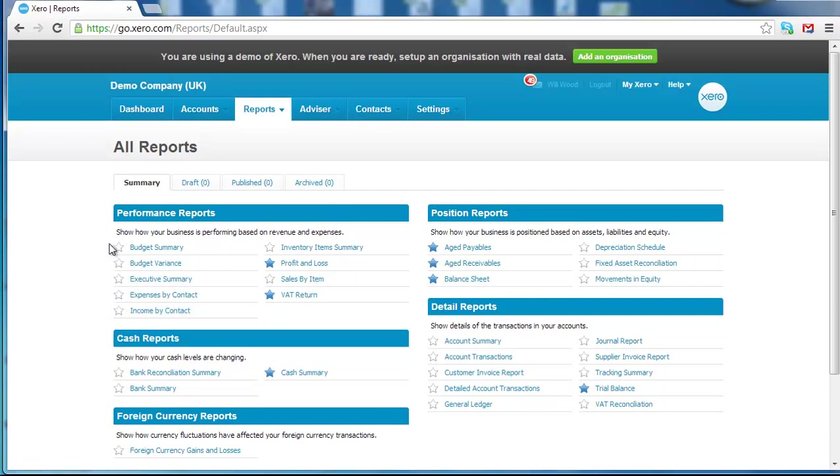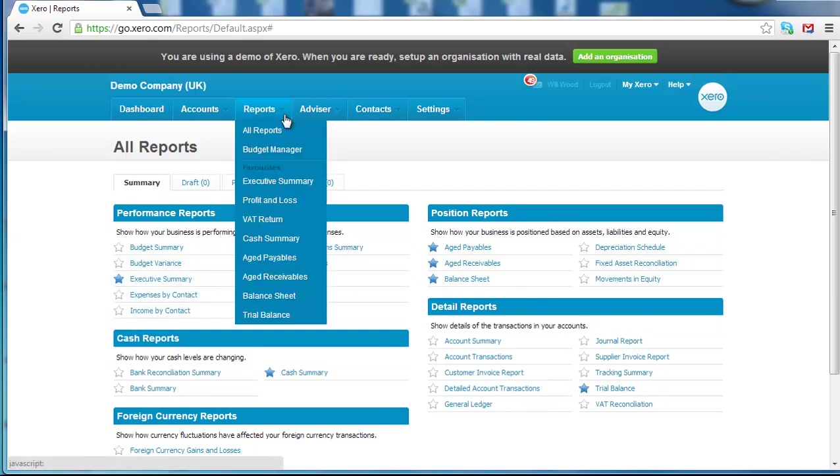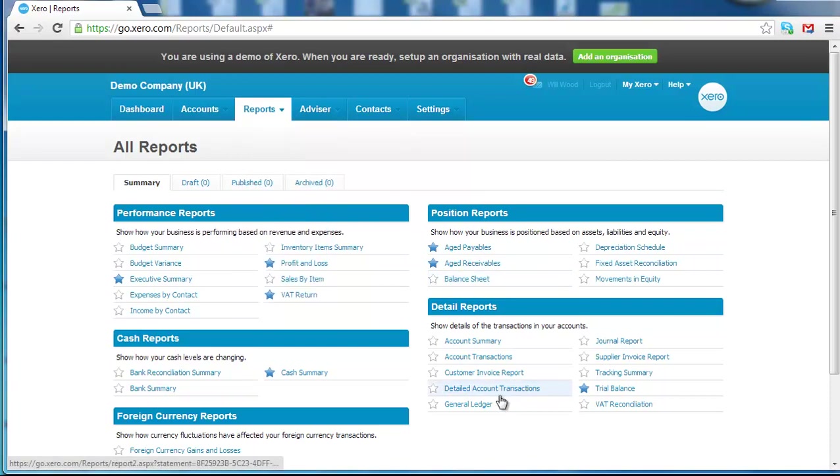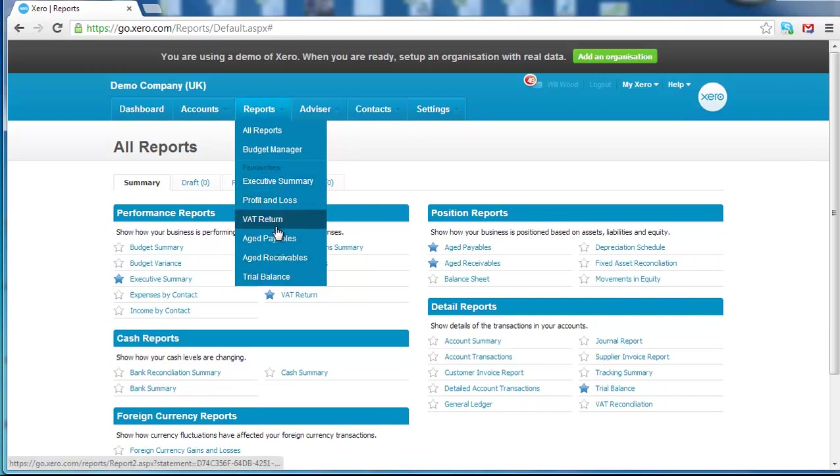As you can see some of the reports have a star next to them. If you want to access a report very quickly, you just click this star and what that does is it puts the report in this main menu. So if there's reports that you don't use very often, you can do that and it minimizes the list and you can quickly get to the reports that you need.